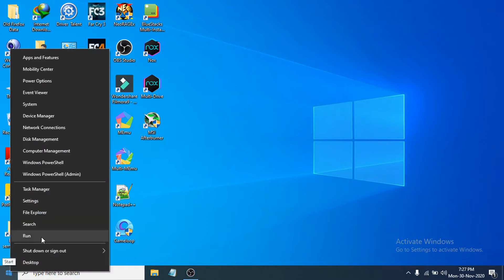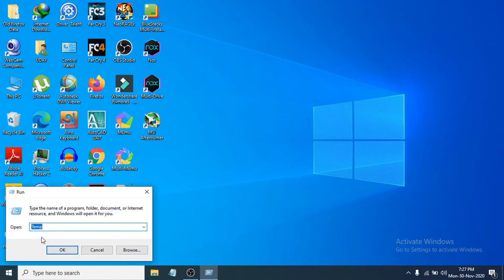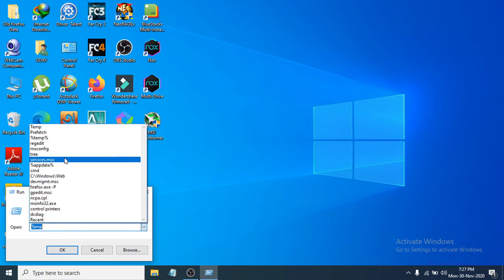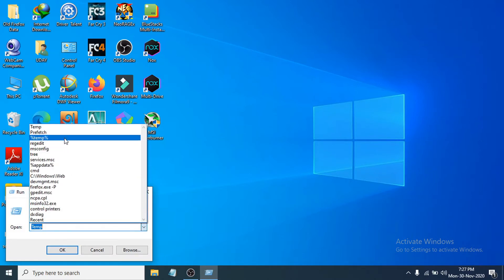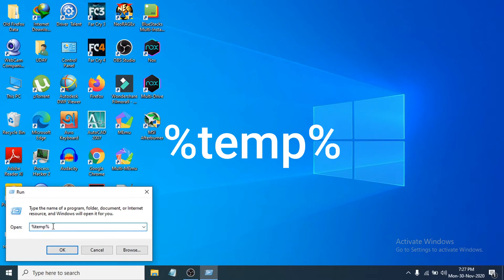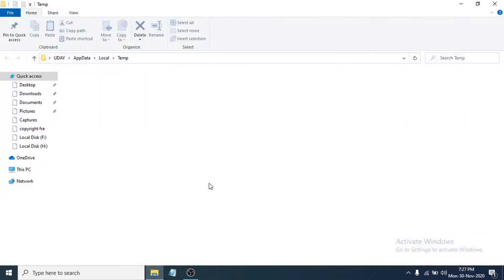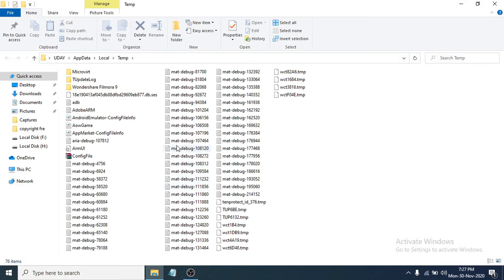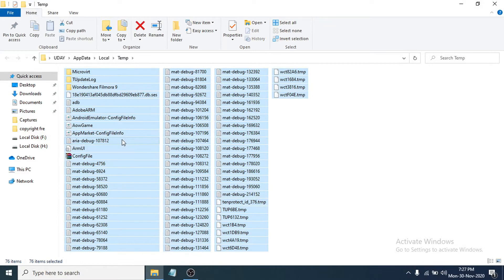Next, right-click the Start menu again, click Run, and this time type '%temp%' and click OK. Then select all the files and folders in this location and delete them all.